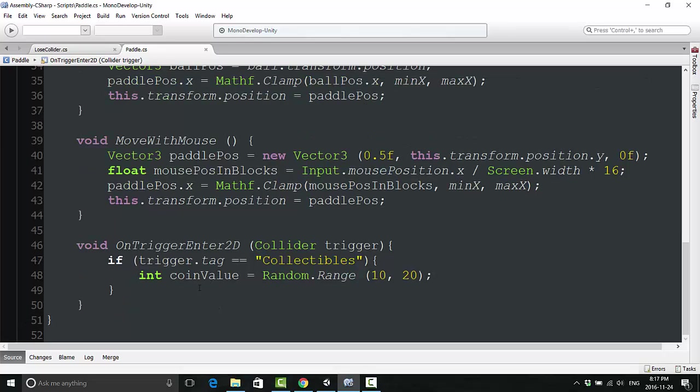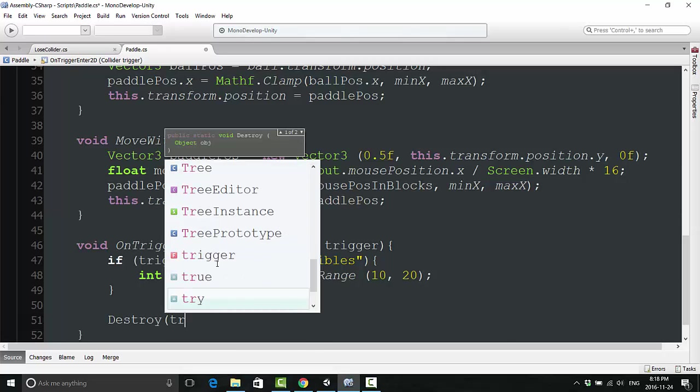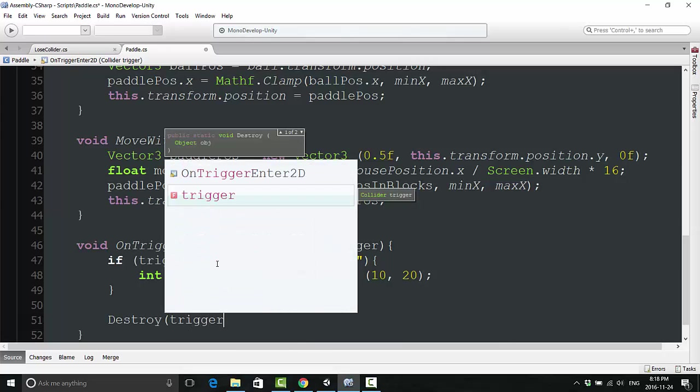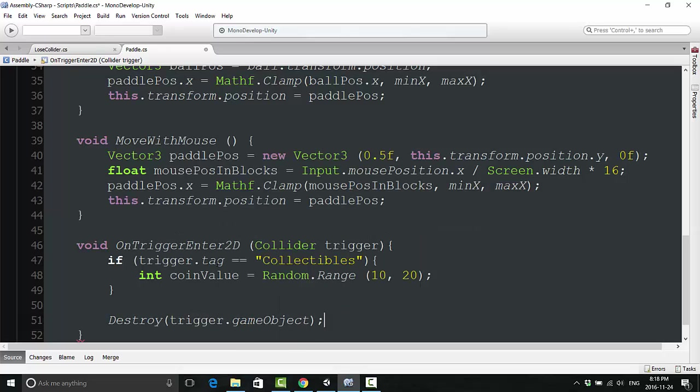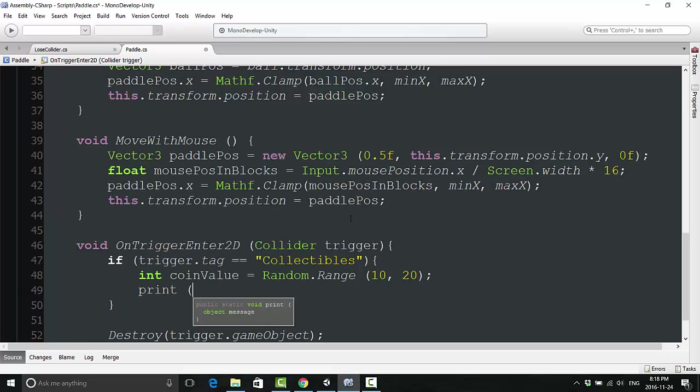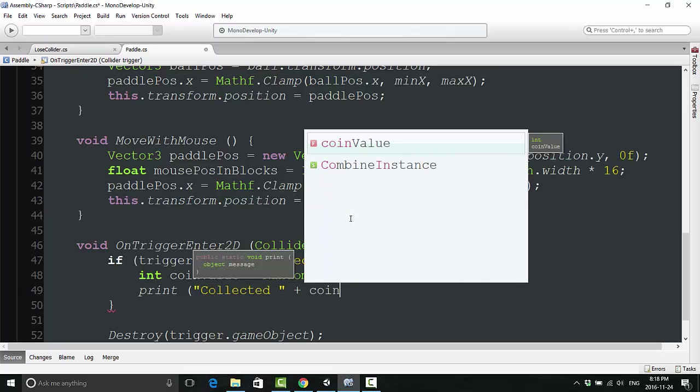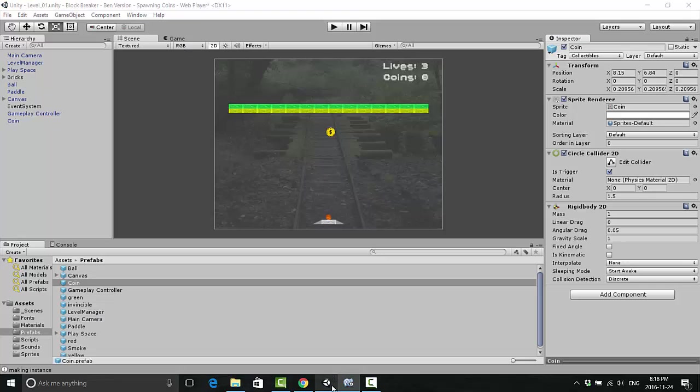Finally, what we want to do is say destroy trigger.game object. We don't need to put a delay this time because we want the coin to destroy itself as soon as it interacts with our paddle. We can just, to make sure it's working, do a print statement here and we can say collected plus coinValue. Let's save this script and test it out again, make sure it's working.